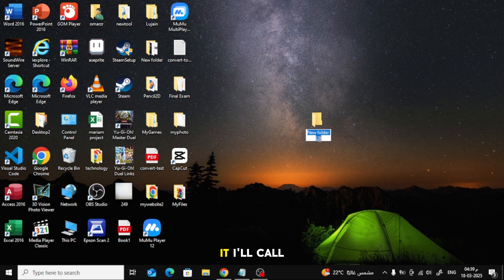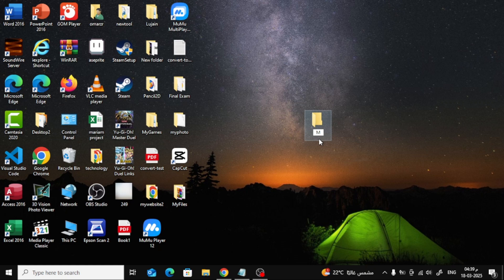Now, let's name it. I'll call it my photos. You can name it whatever you want.